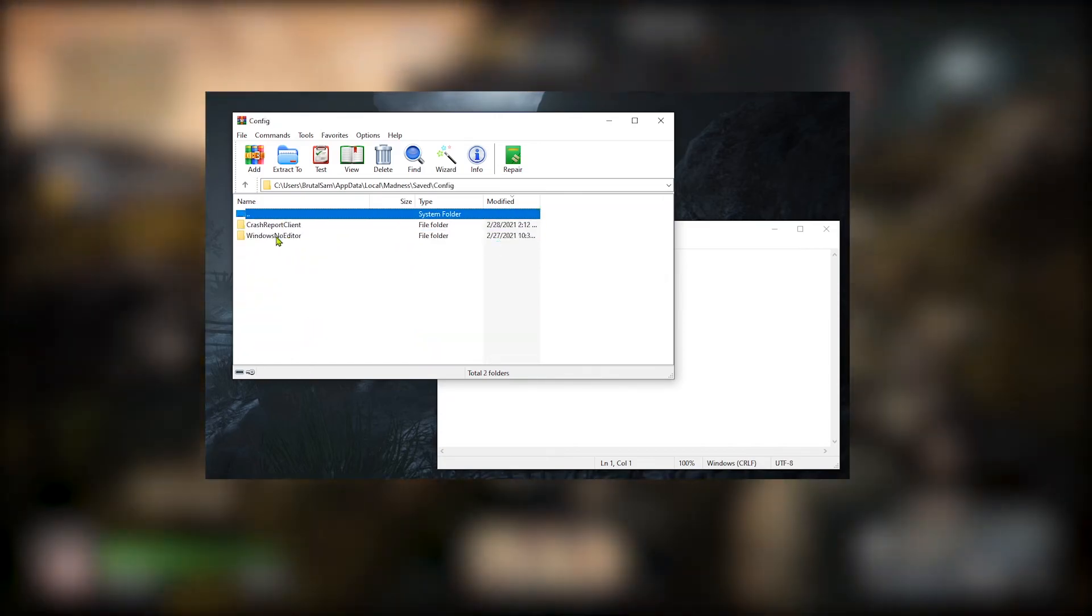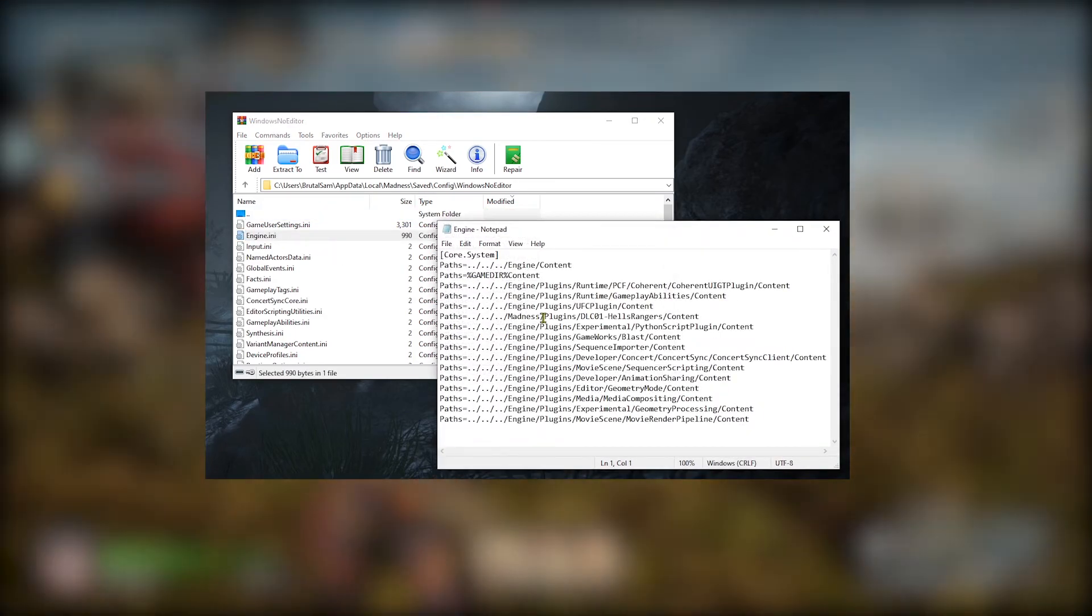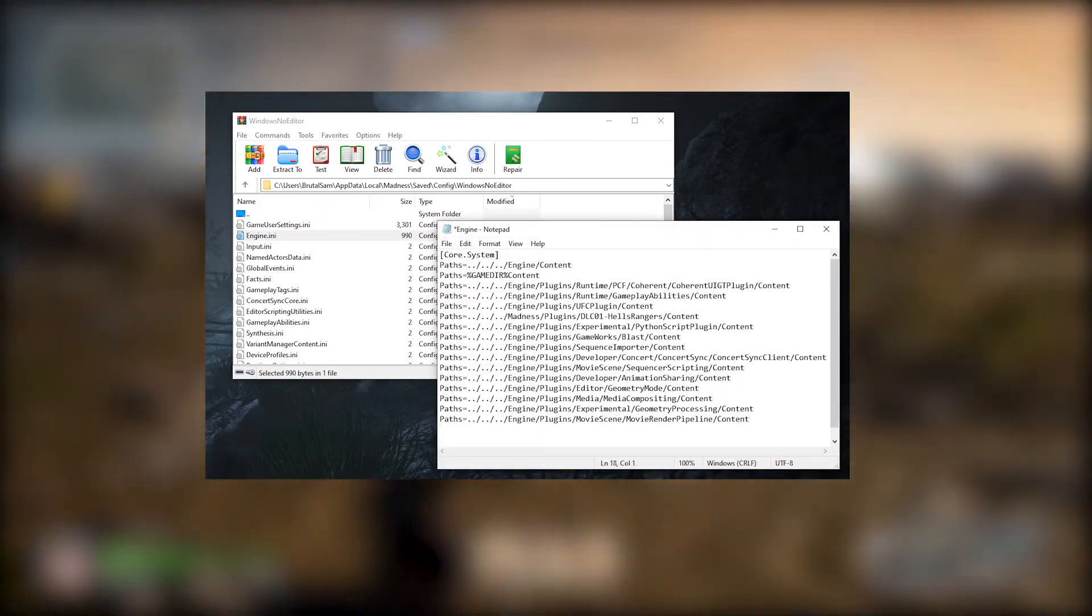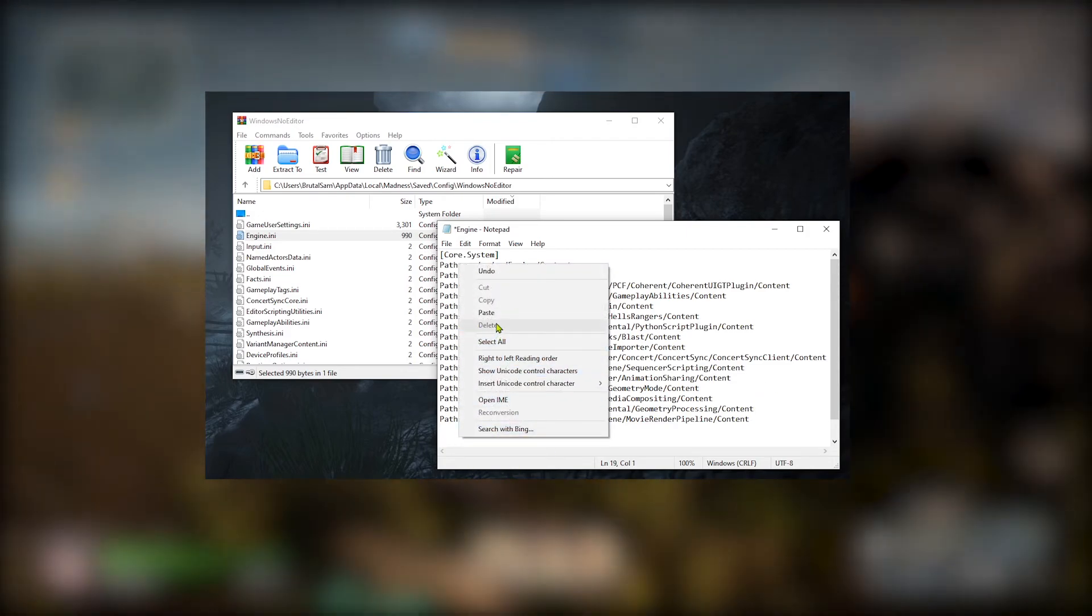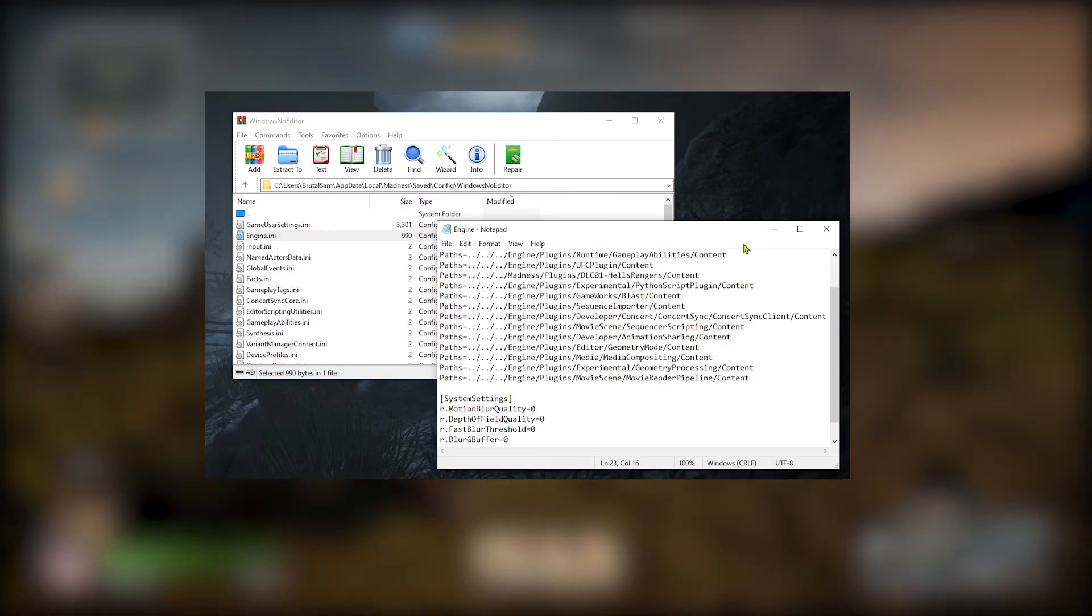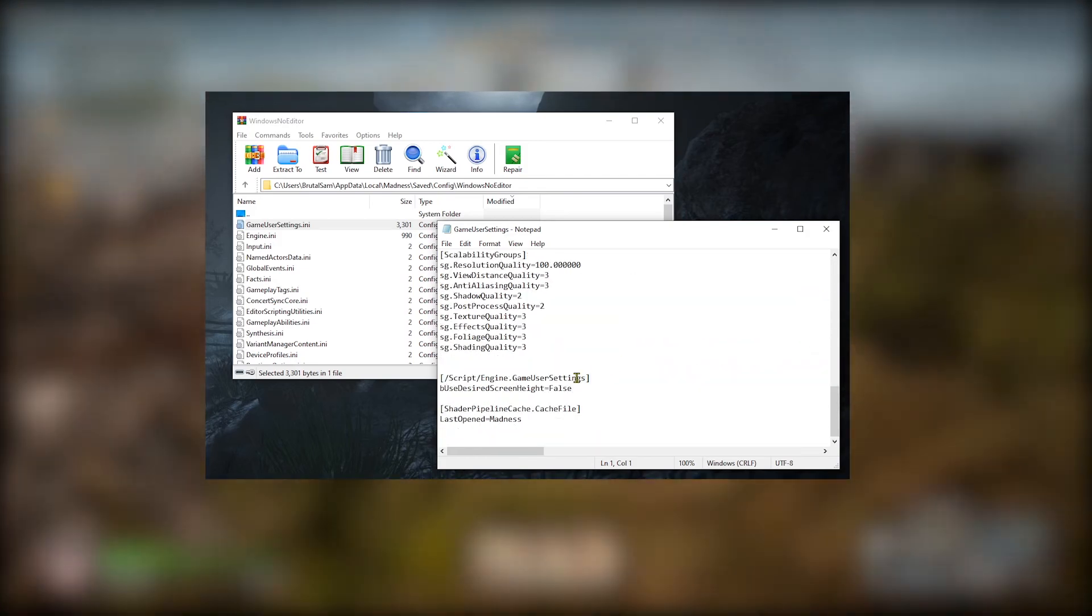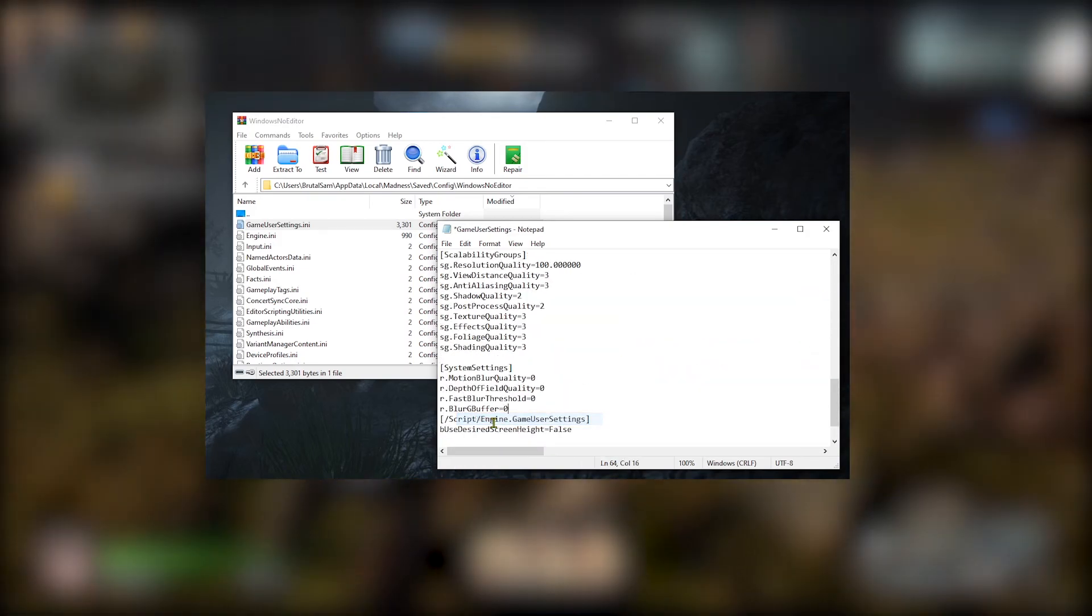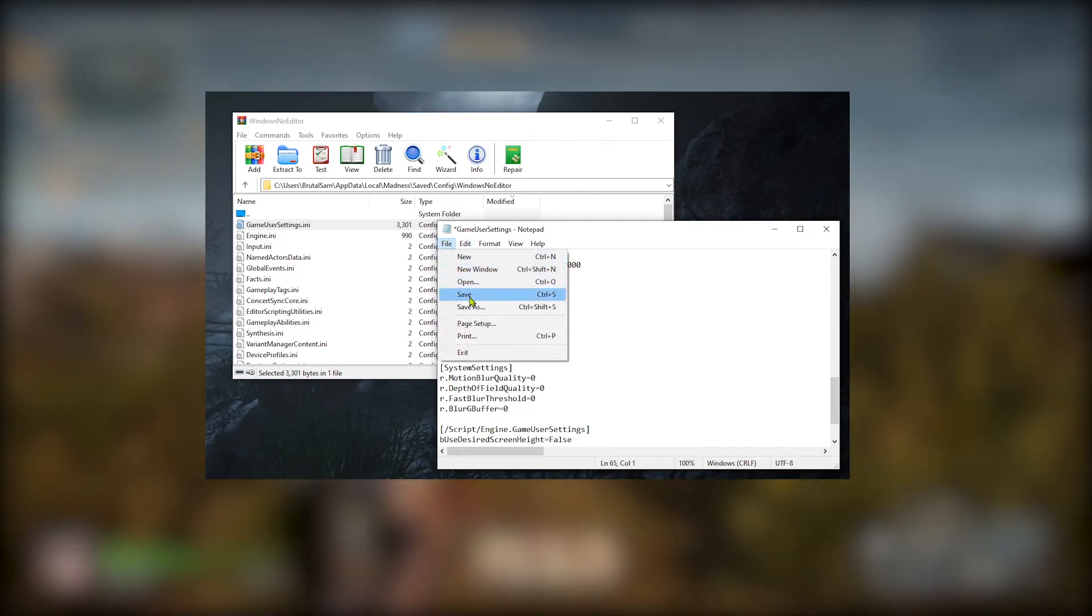Go to Saved, Config, Windows No Editor, and open the Engine file. Simply paste it here, paste here, alright. Now save it and do the same thing for Game User Settings. I'm gonna paste it here and save.